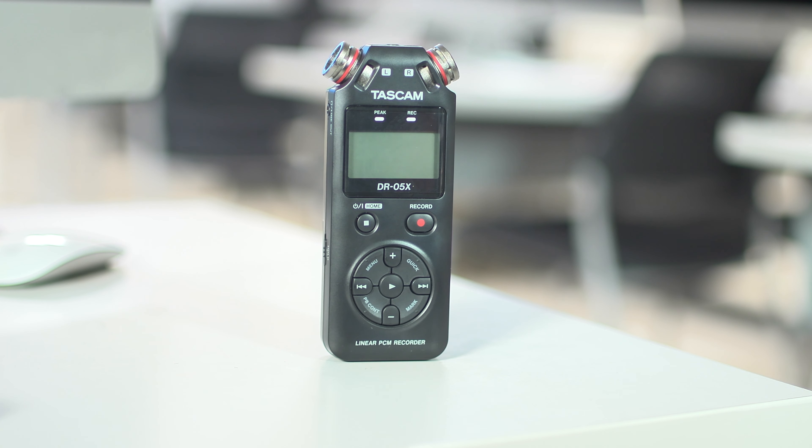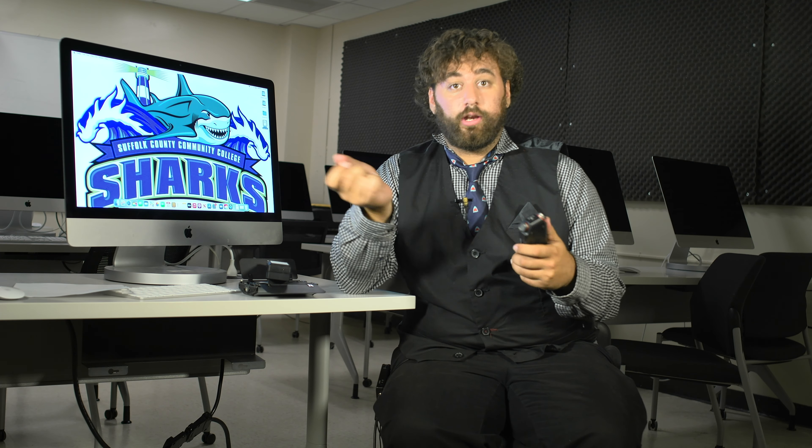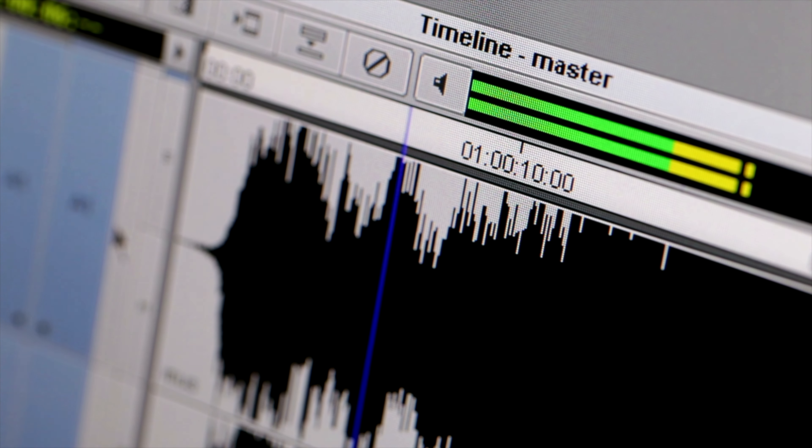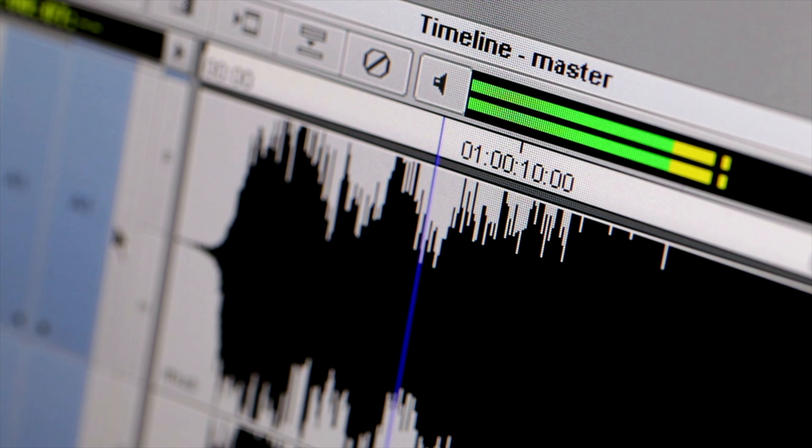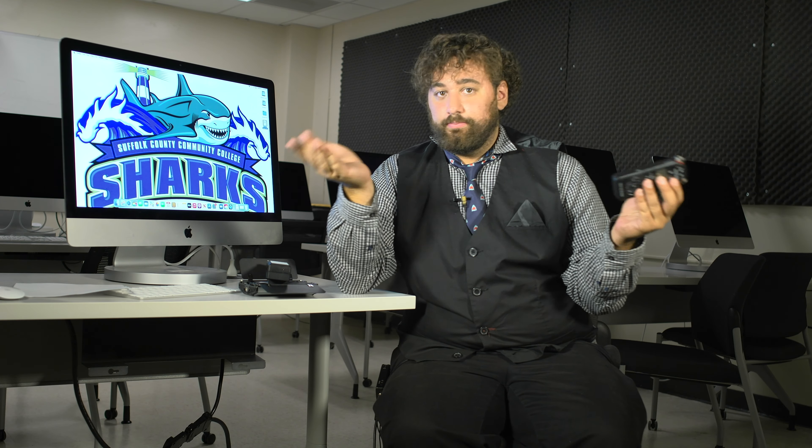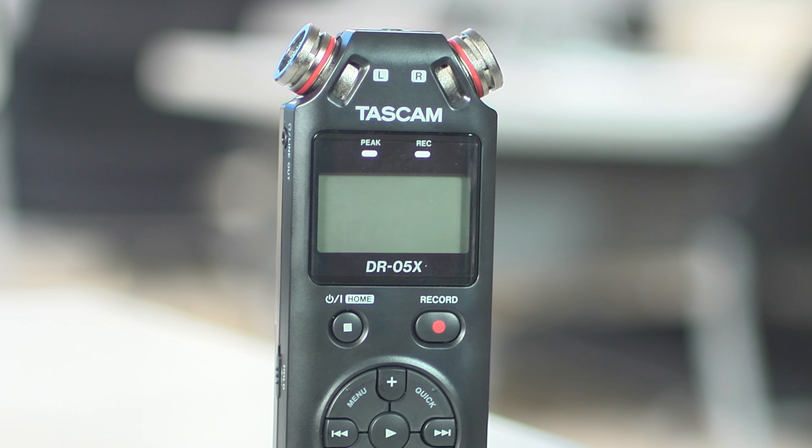Next thing we're going to talk about is the Tascam audio recorder. Very important note, this needs a micro SD card, so make sure you have one of those. Now the Tascam audio recorder is great because the Canon Rebel 7 unfortunately doesn't have an audio input, but this does. So the shotgun mic and lavalier mic plug right into this and you get your audio external. It also has a microphone built into itself. So whatever you need for audio, whatever the circumstances, this thing is going to have you covered.